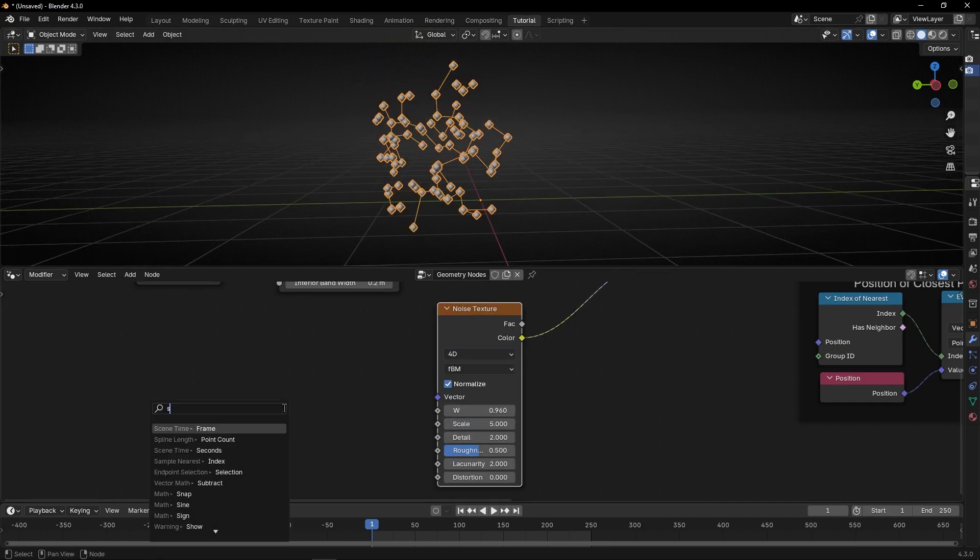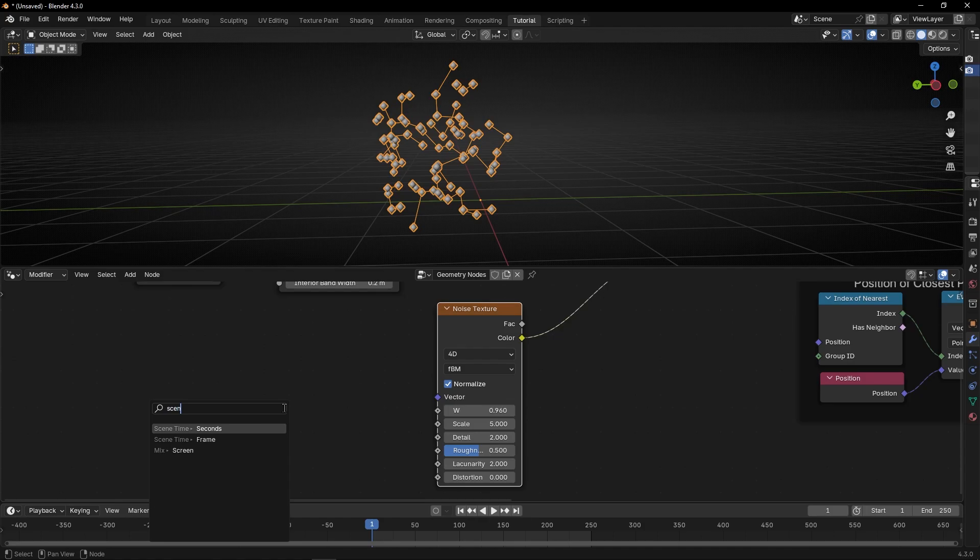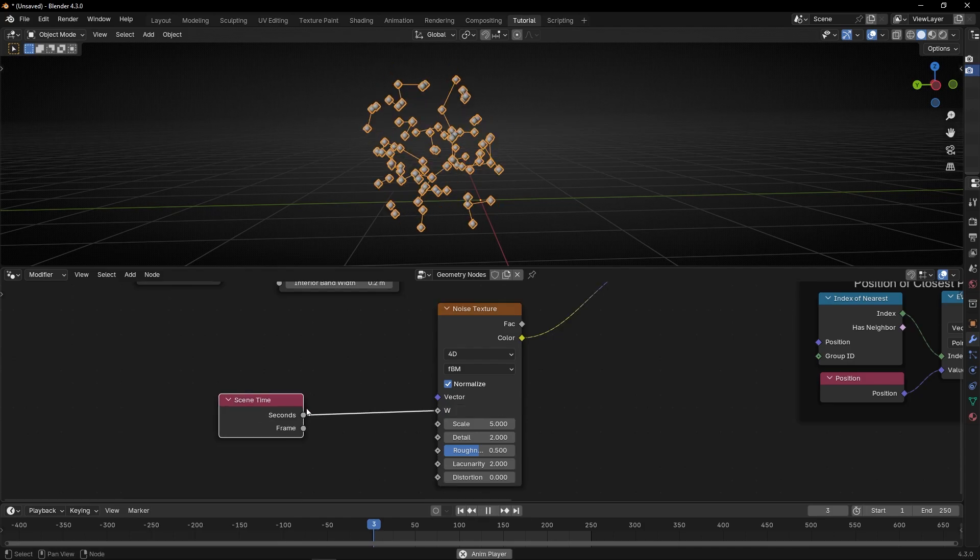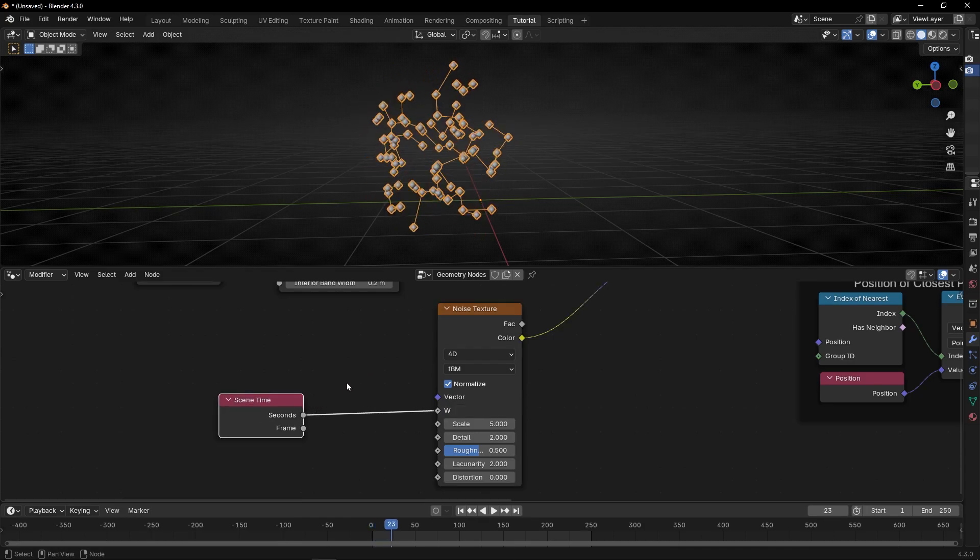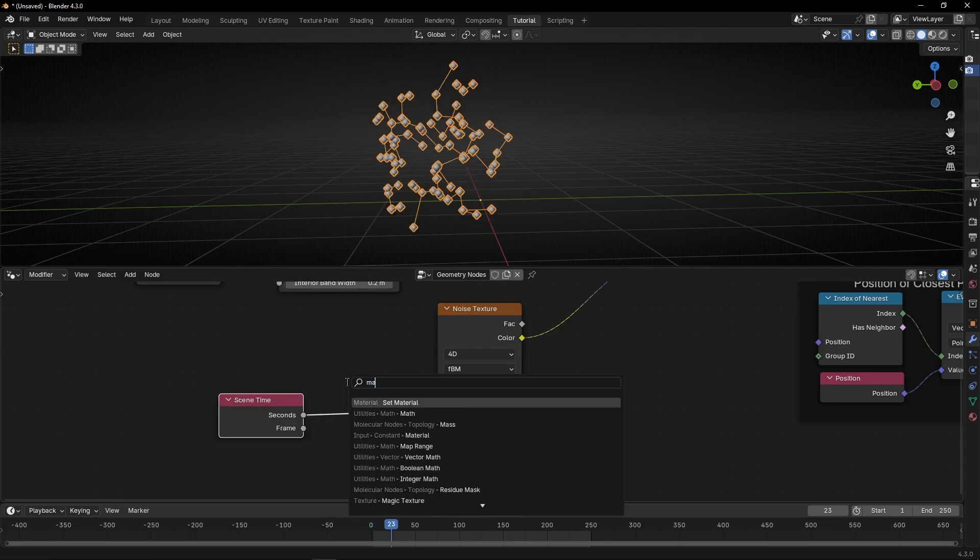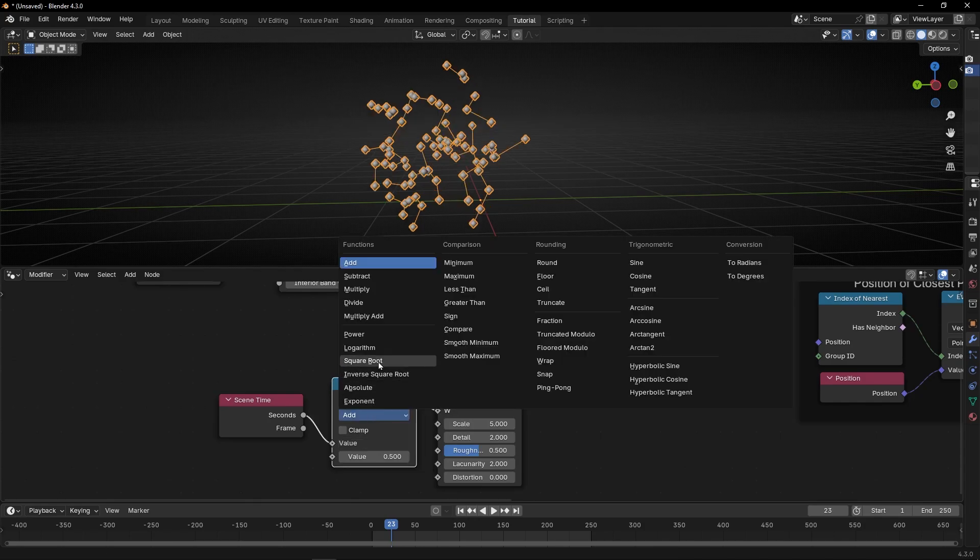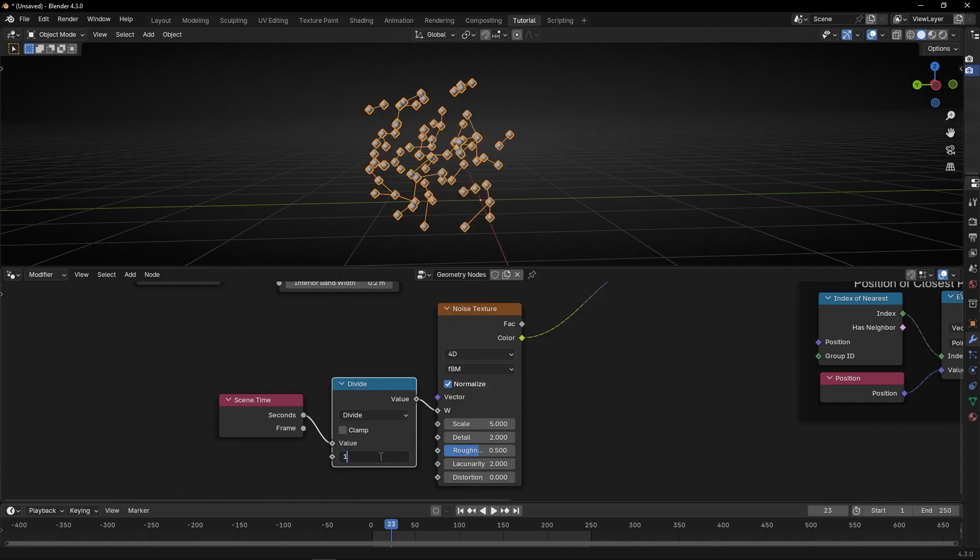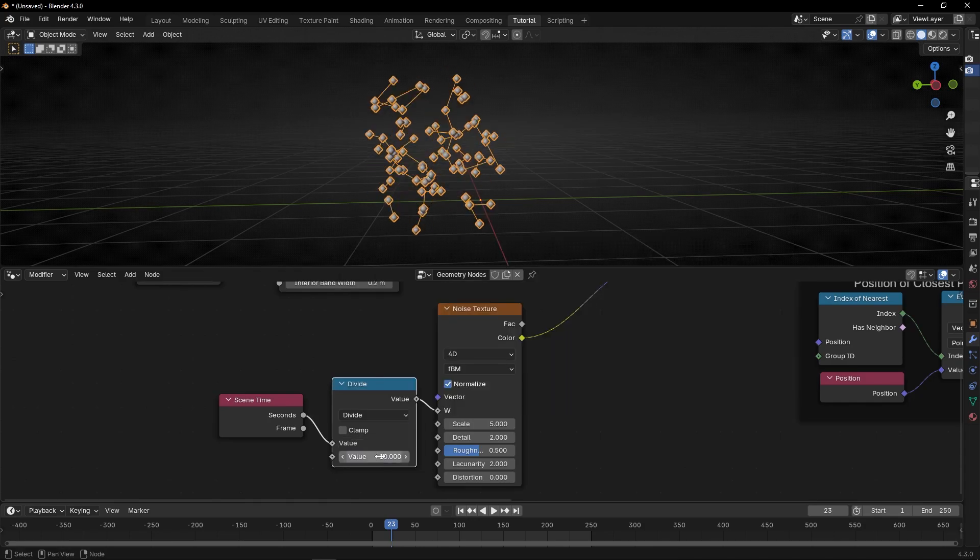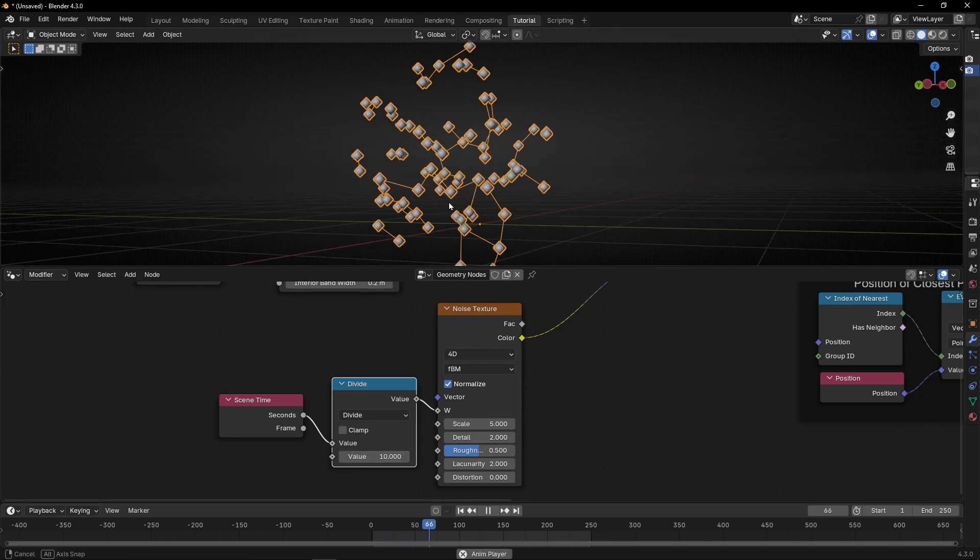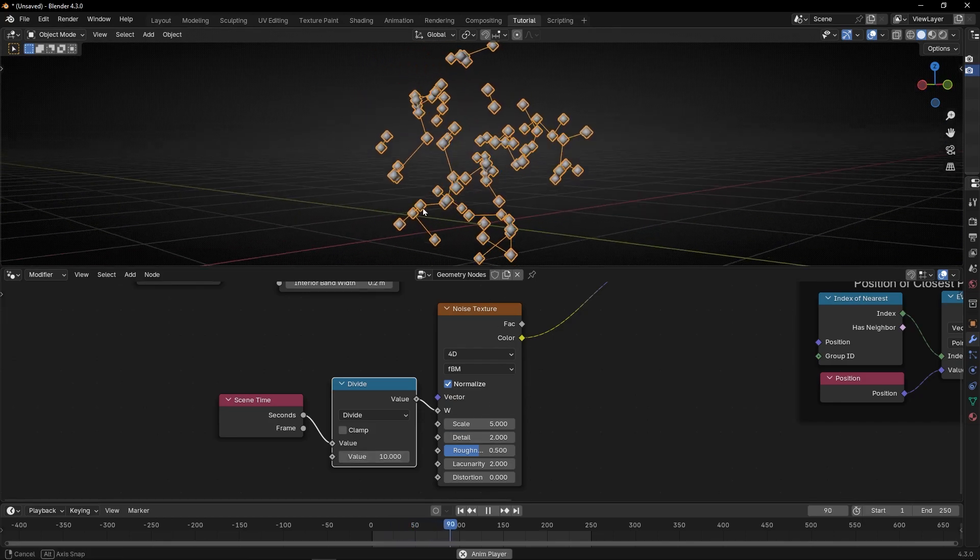So, let's use here, scene time in seconds. Let's press play. It's too fast. So, let's divide it by, for example, by 10, or something like that. And check it. As you can see.